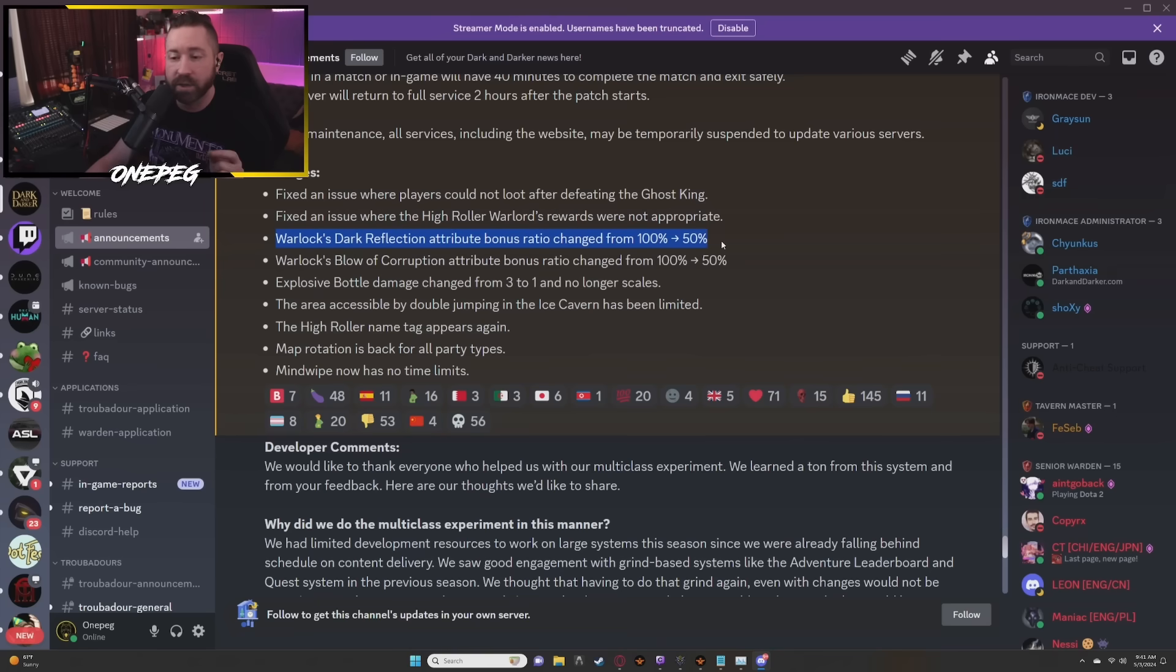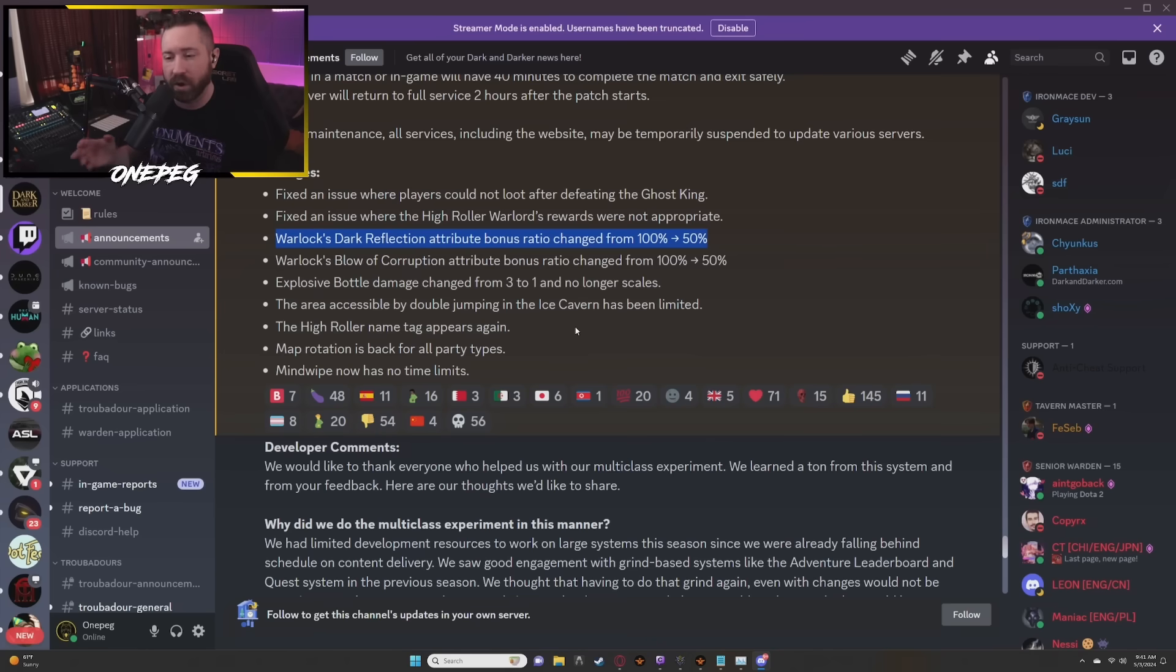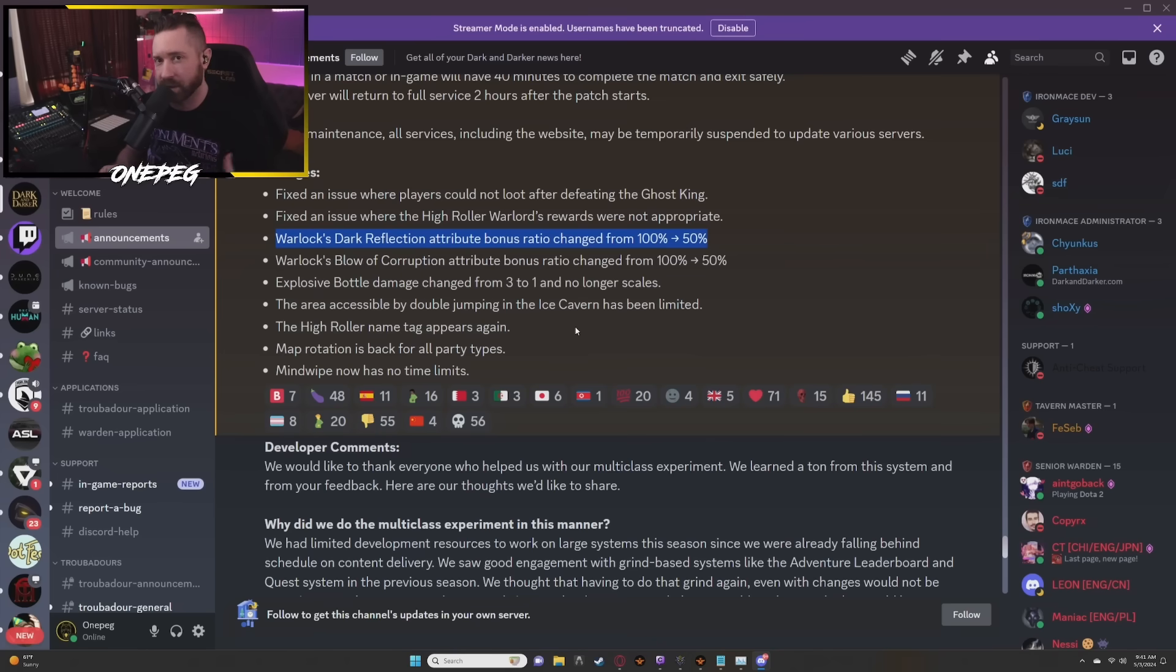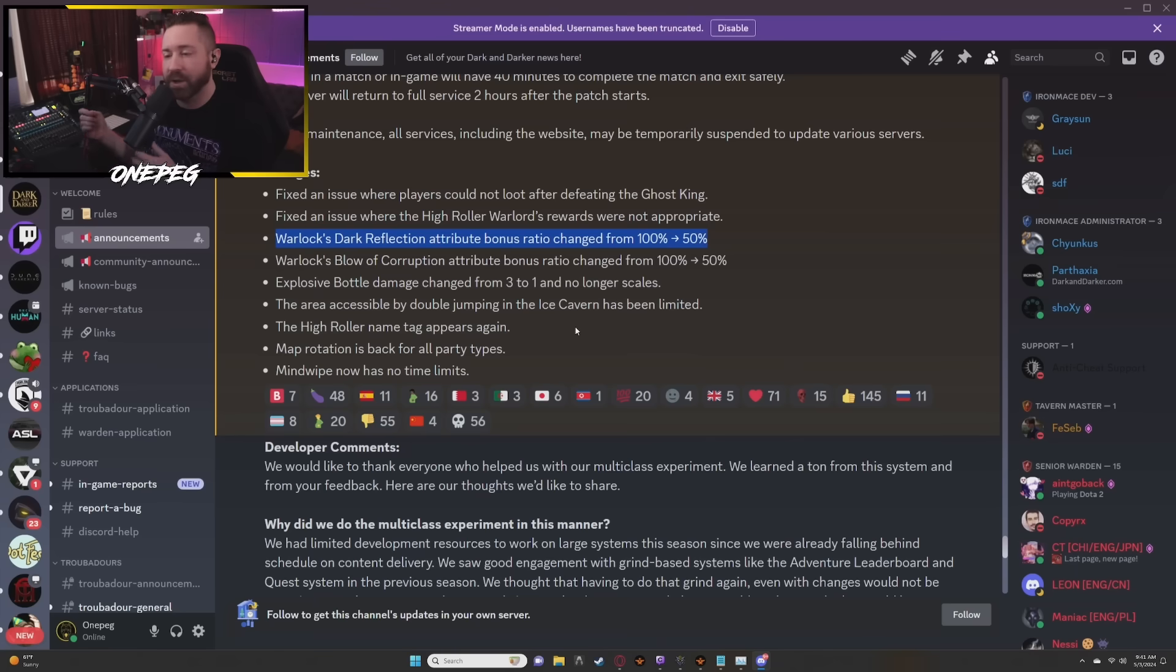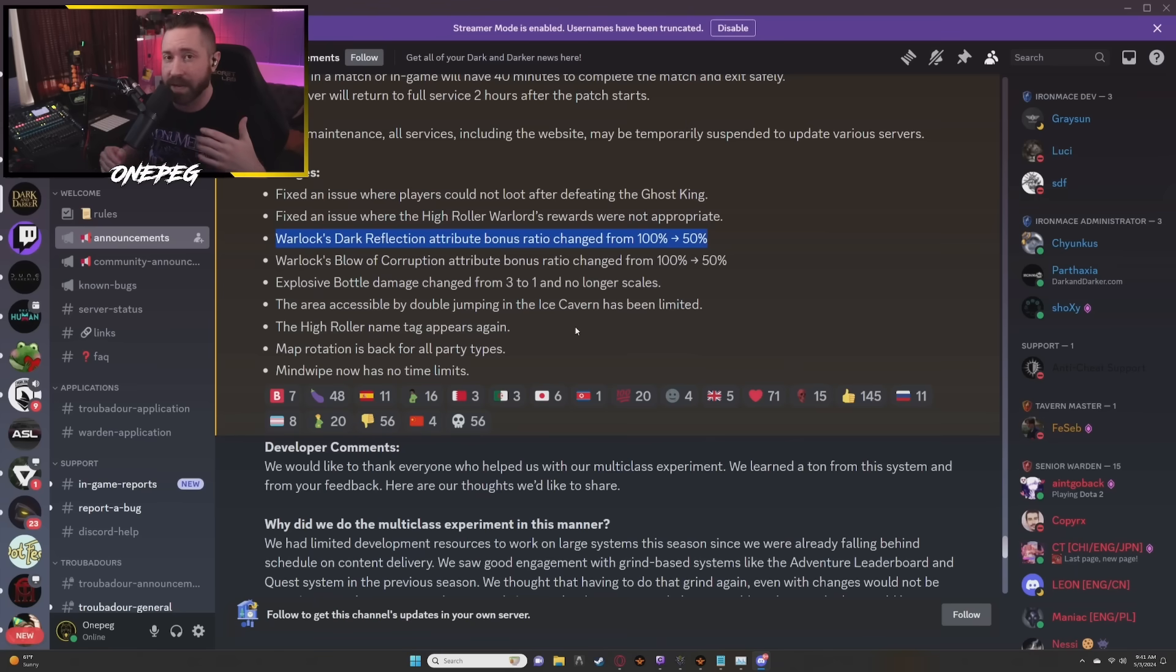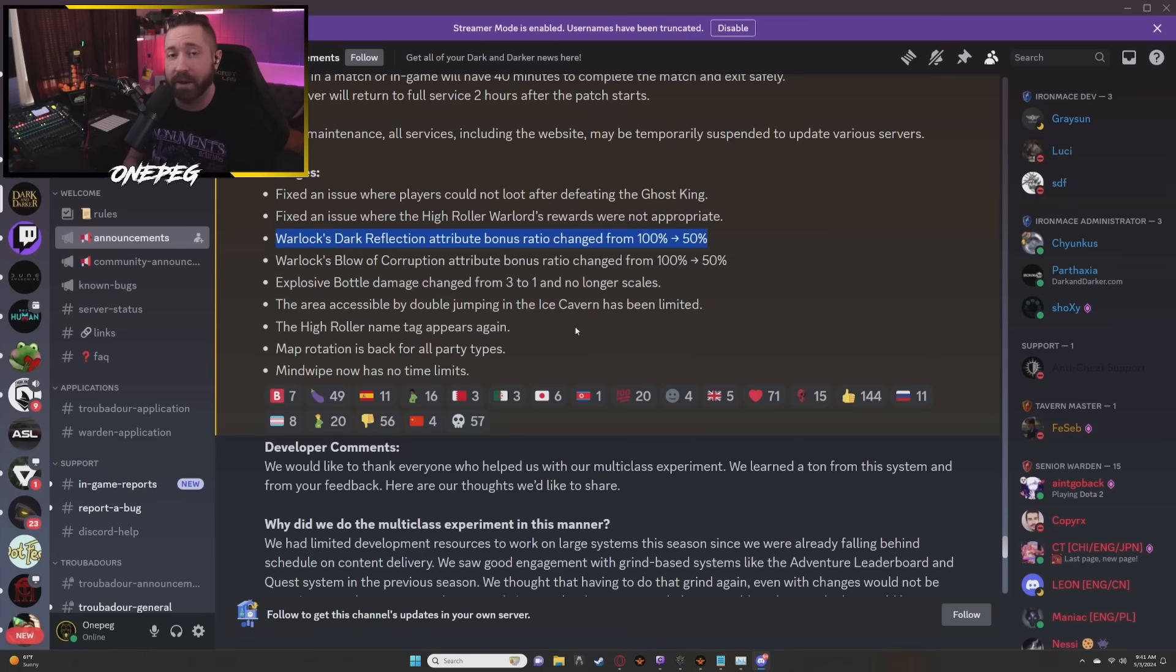Dark Reflection attribute bonus ratio changed from 100% to 50%. So one of the big issues with Dark Reflection was it was doing a ton of damage. These thorns builds and stuff were being touted on YouTube and there were some hilarious moments where guys were smacking them and just ended up taking a ridiculous amount of damage from guys that had been stacking spell damage.